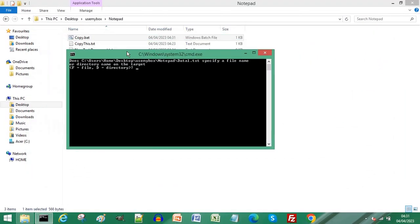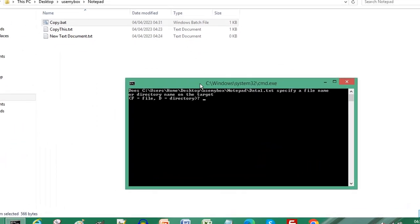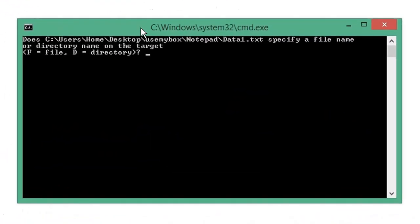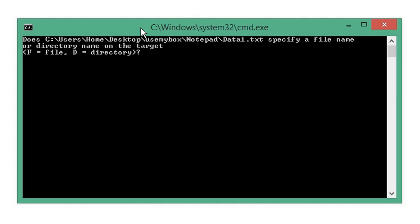If I just move this out of the way so we can see what we're doing, because we haven't created the files before running our batch file, we get the question: do we want to create a file or a directory? Type F for file.